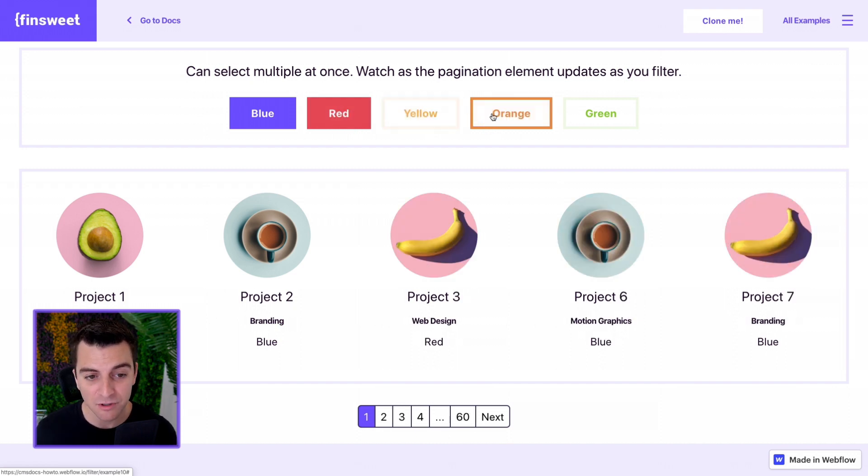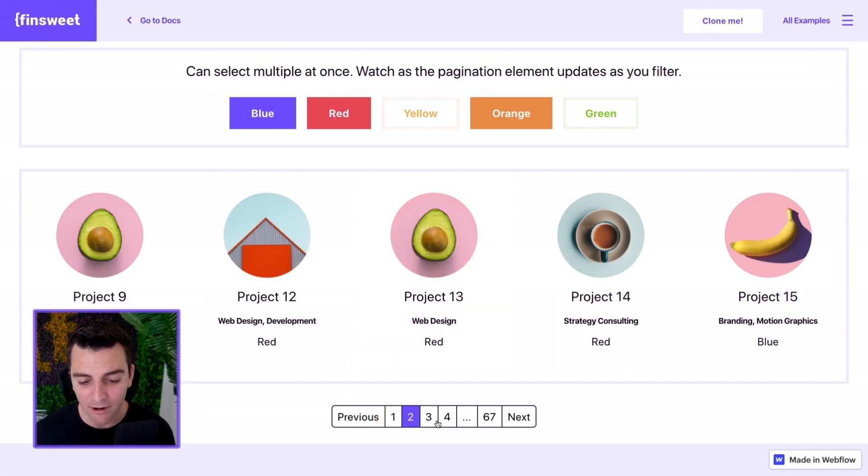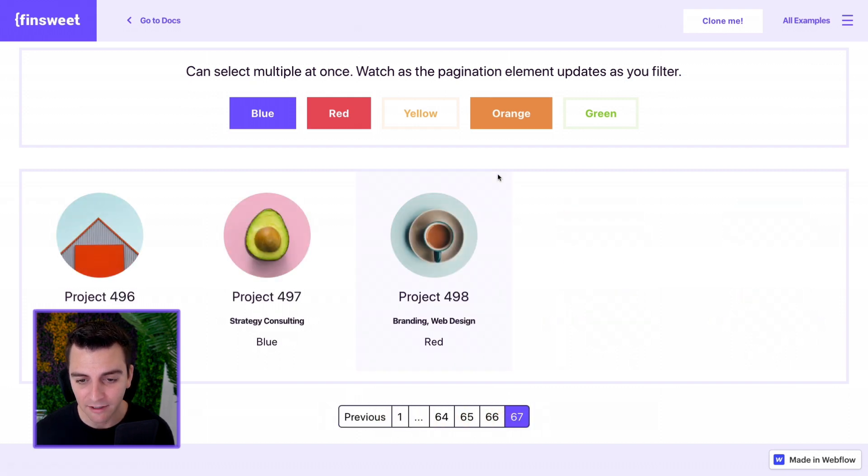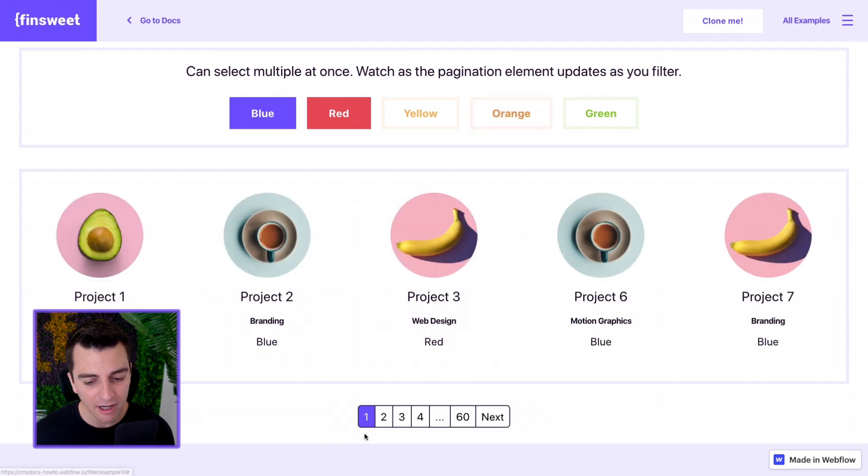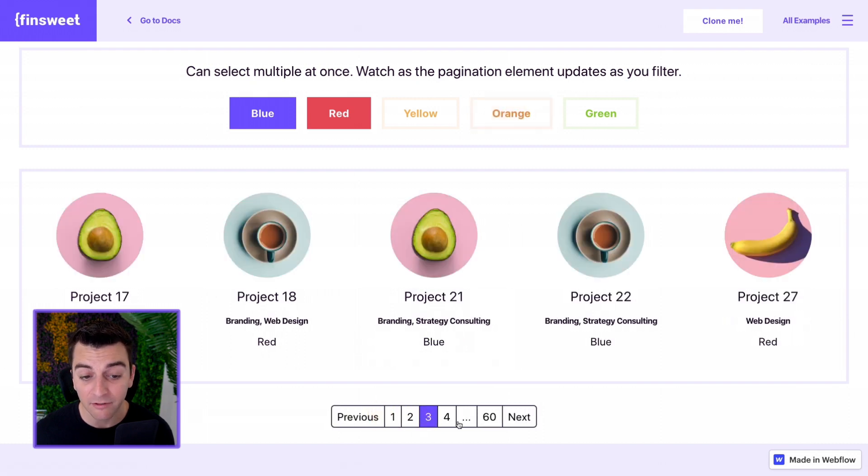So me as the user, I want to see blue, red, and orange. I can now filter through that list. Excellent. I want to remove orange. I can now filter through the list of only blue and red.